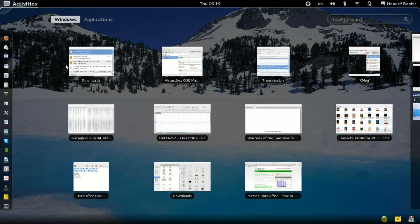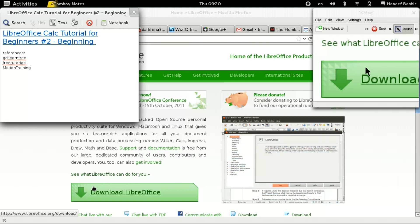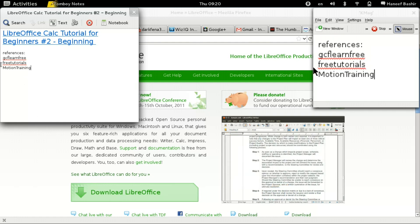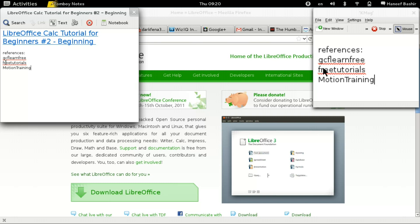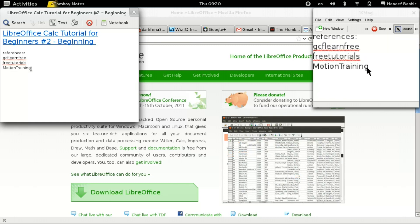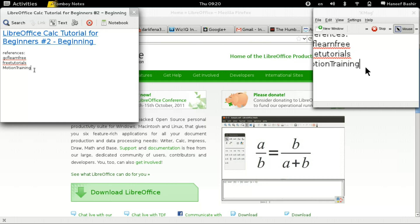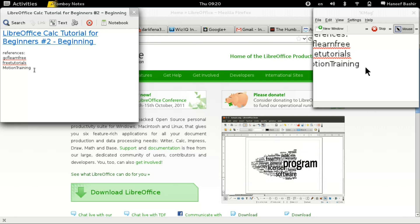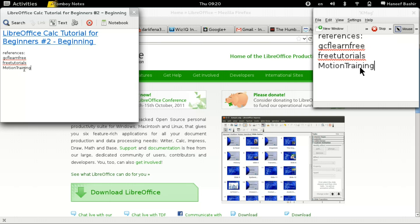I did not do this tutorial except with some help by watching others who have YouTube videos and learning from them. Such as GCF Learn Free, and also Free Tutorials and Motion Training, whose tutorials are very excellent and whose tutorial I take from and follow the most. So if you have any difficulty understanding what I said, go to YouTube, type in one of these names, go to their channel, and benefit from what they have.